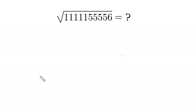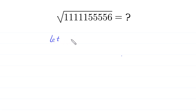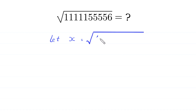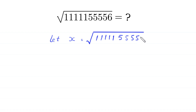Hello, welcome to how to solve this very nice square root math simplification problem. Our job is to find the square root of this number. First of all, we suppose that this number is equal to x, that x is equal to square root of 111115556.